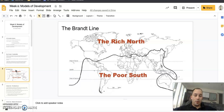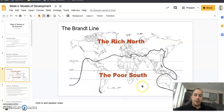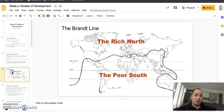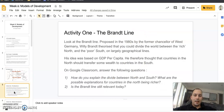We're going to look at the Brandt line. The Brandt line is a line drawn roughly dividing north to south, or as you can see, it squiggles down to include Australia and New Zealand. Basically, you have your developed nations, or rich nations, in the north, and your poor nations, or developing nations, in the south. The Brandt line was proposed in the 1980s, named after the former Chancellor of West Germany, Willy Brandt. His idea was based on GDP per capita — high GDP per capita in the north, low in the south — and he thought rich northern countries should transfer aid to countries in the south.